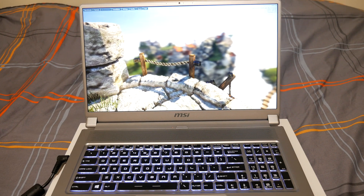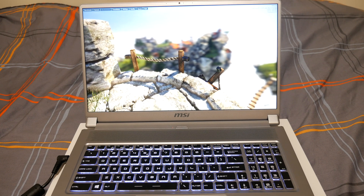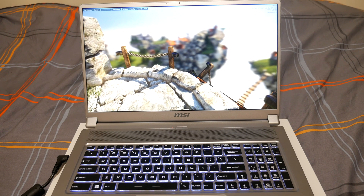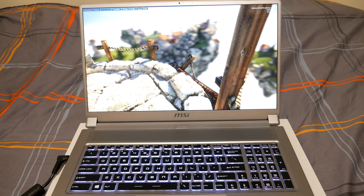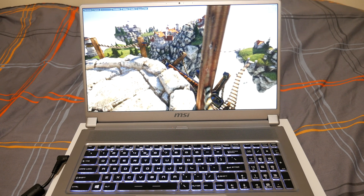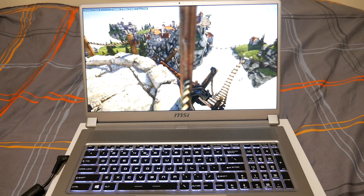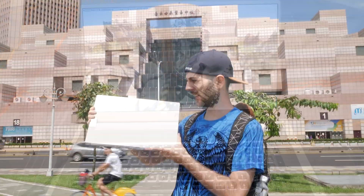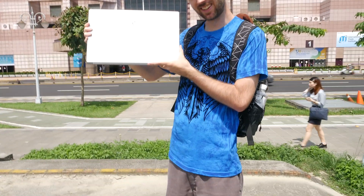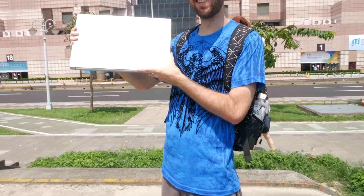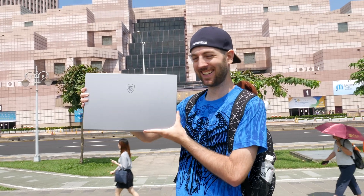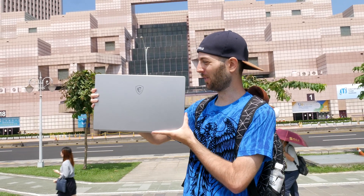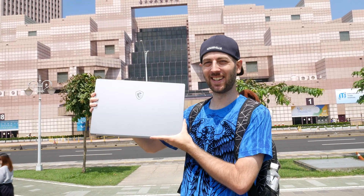I hope you guys enjoyed this video — I know it's a little bit shorter. I will have the full review of the MSI P75 Creator coming up very soon, so definitely check that video out as soon as it drops. And as always, I'll see you guys next time.